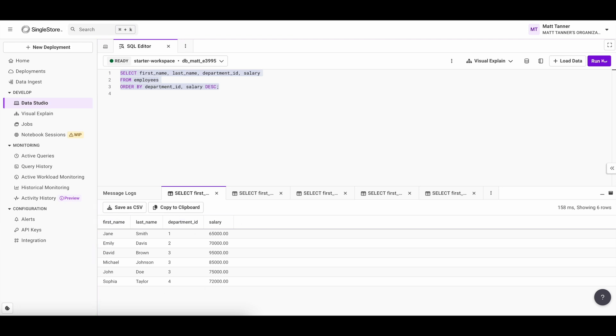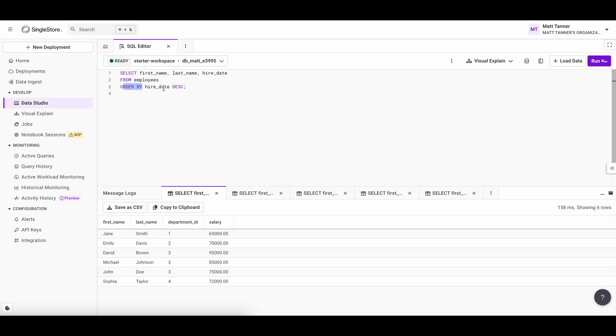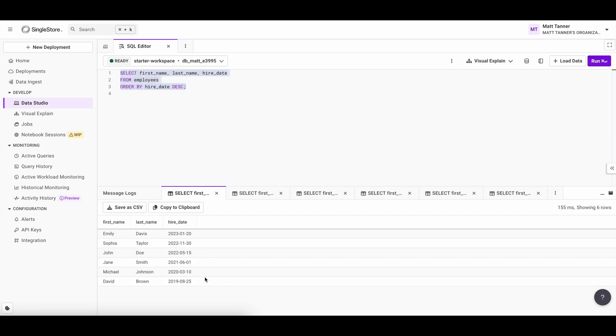Finally, let's take a look at how to sort by date. Let's say you want to see which employees were hired most recently. Here's how you'd sort the results by hire date in descending order. In this query, you can see here we have order by hire date descending. If I run this, we can see that at the top of the list is a 2023 hire date. And at the bottom of the list is the 2019 hire date, which is David Brown. So the most recently hired employees are going to be at the top of this result.